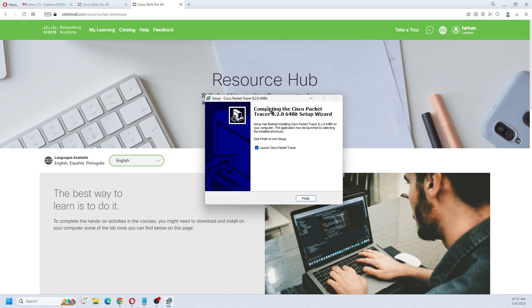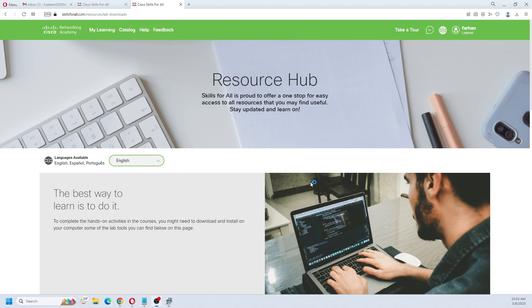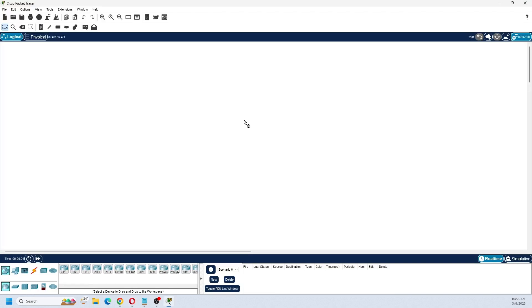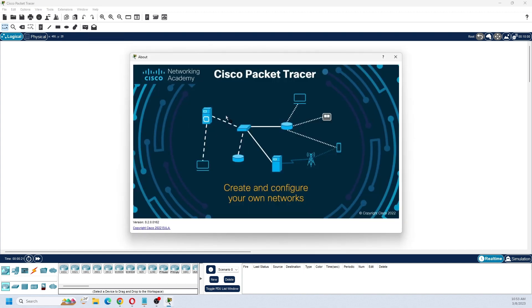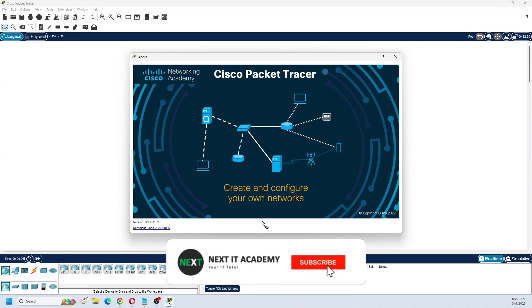Installation is complete. Just click on finish. This is the first look of the Packet Tracer. If you go into the help tab and go to about, you will see the version number, that is 8.2.0. This is the latest version.